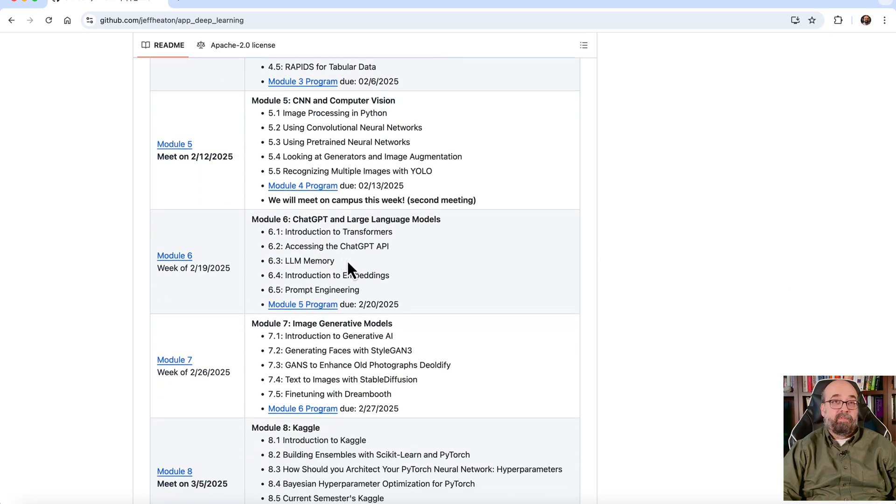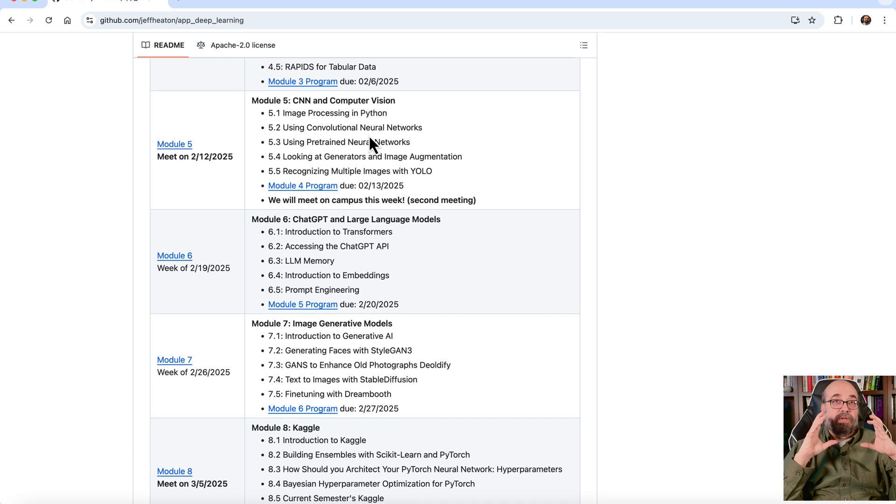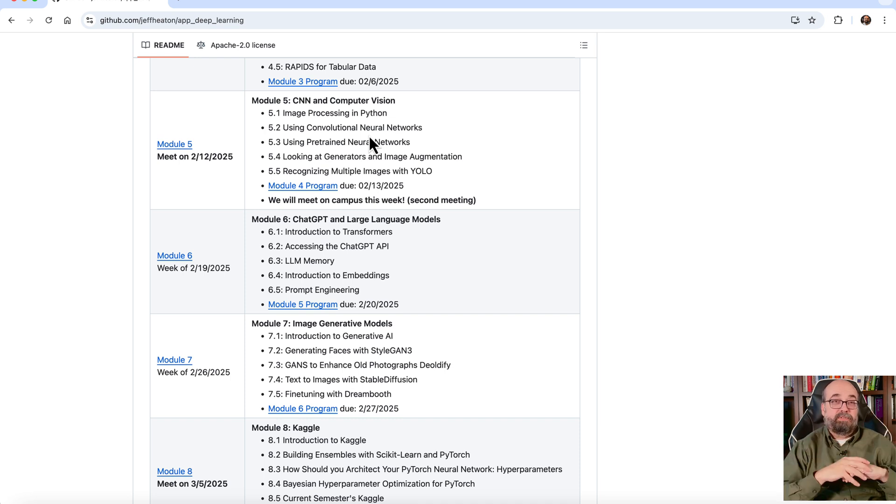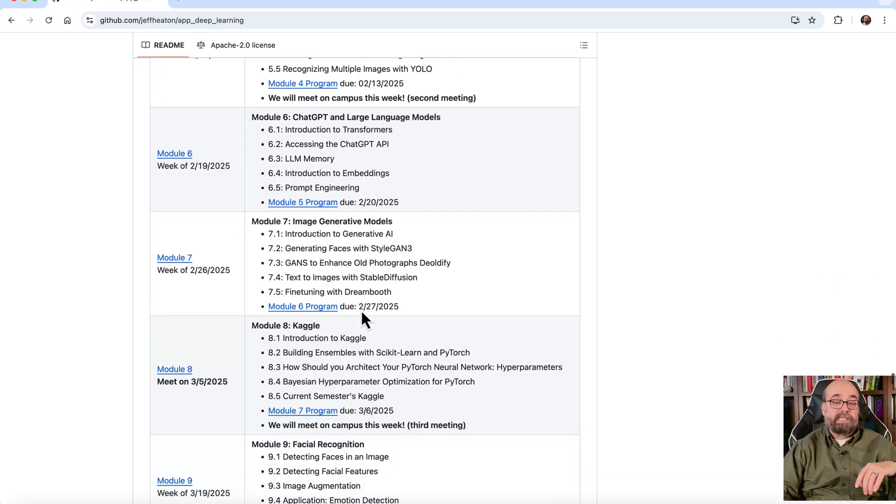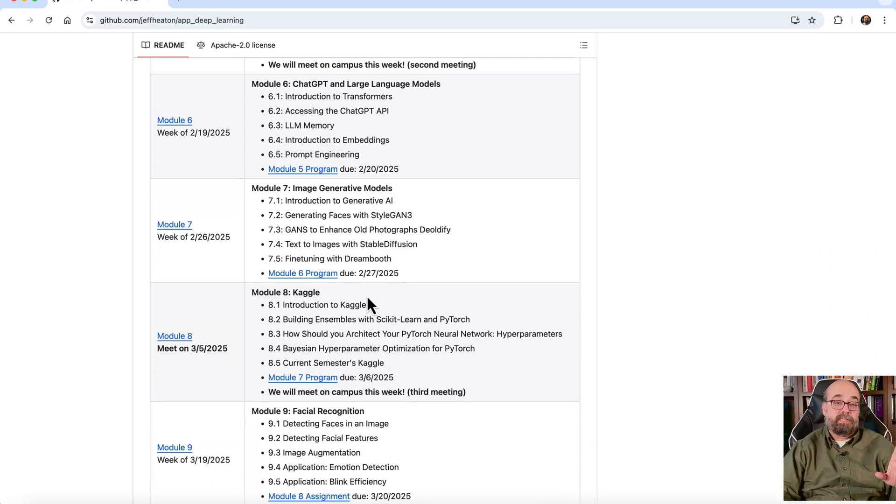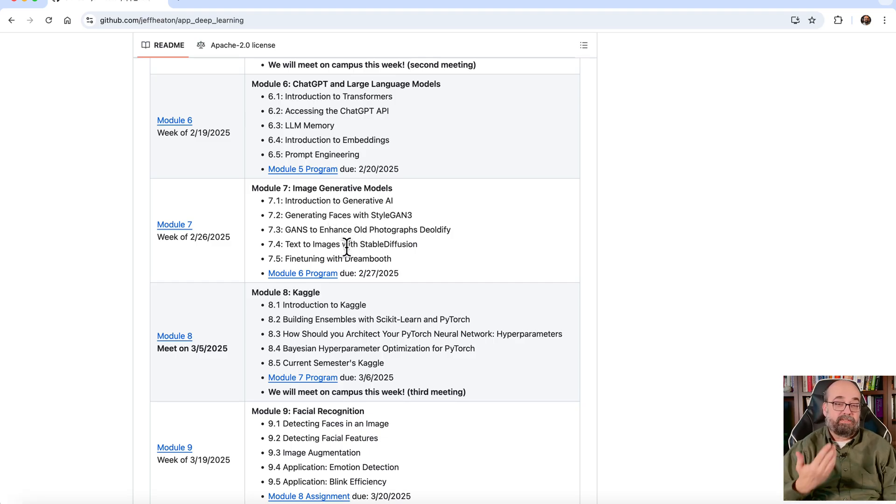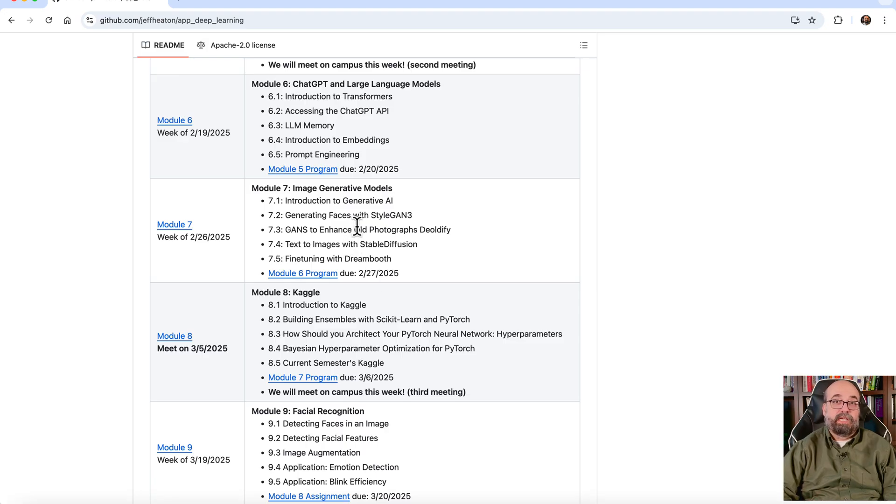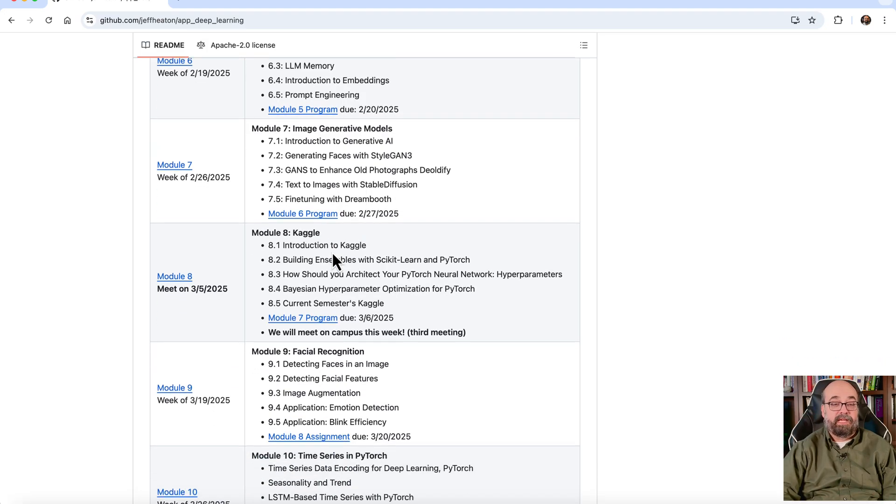After tabular data, then we jump right into computer vision and never look back. So convolution neural networks, not cable news network, and computer vision. This lets the neural networks be able to identify images that you give it. We'll also see how to find like facial features and things like that. We'll see, we do some generative AI. And here we'll get into image generative networks. So we can see how to generate images such as faces, style GAN. We'll get into stable diffusion and other things like that. We get a lot deeper into that in the generative AI class.